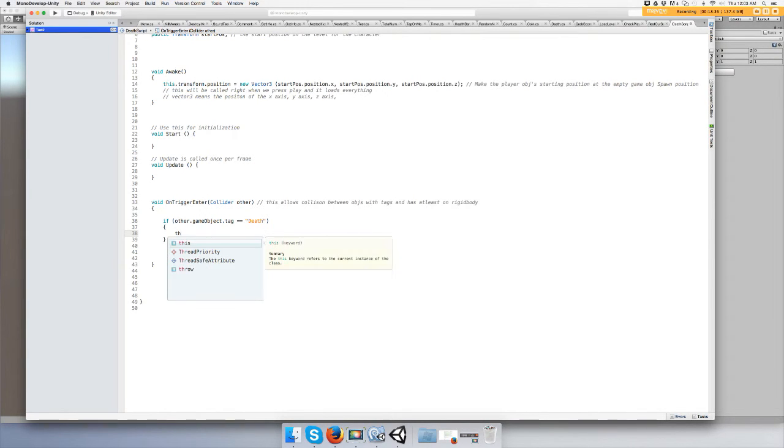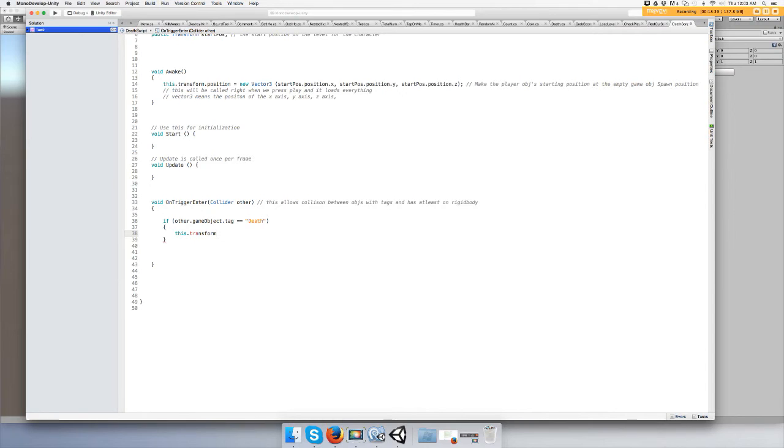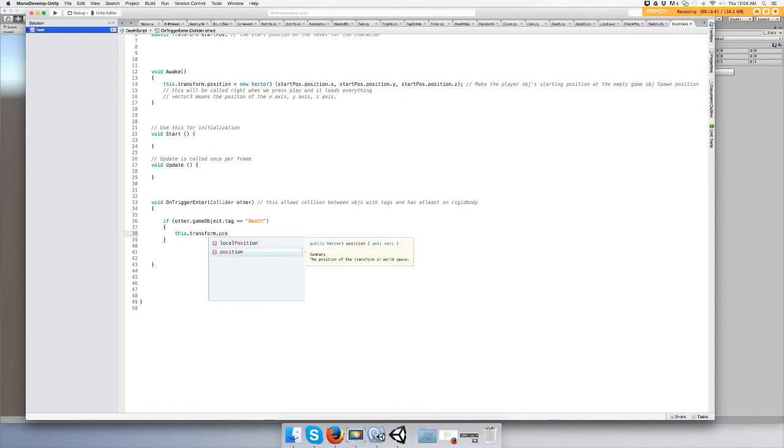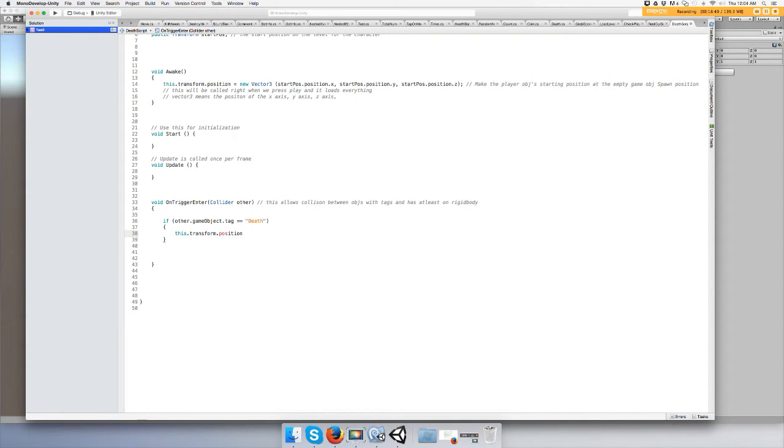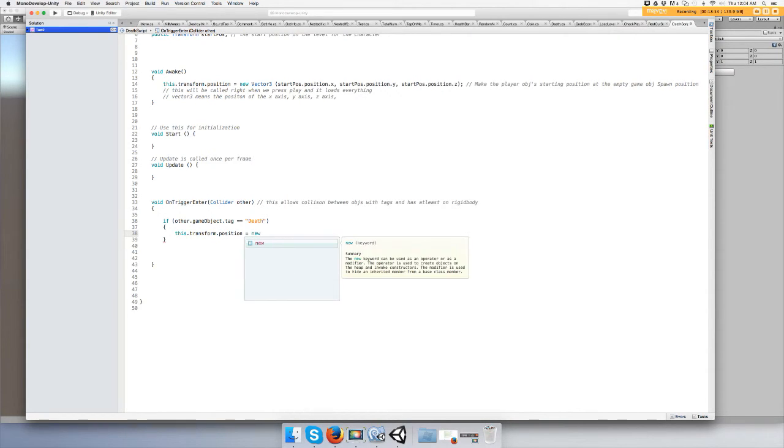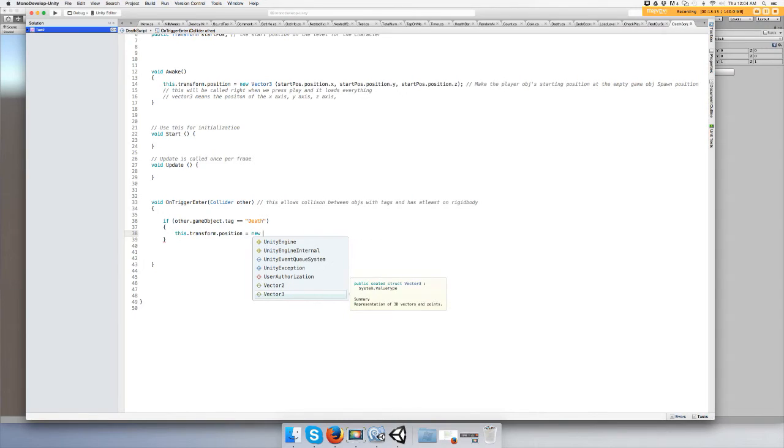We'll do this dot transform again, dot position. You have to use transform because this is not a transform, this is the game object player. Equals new Vector3.